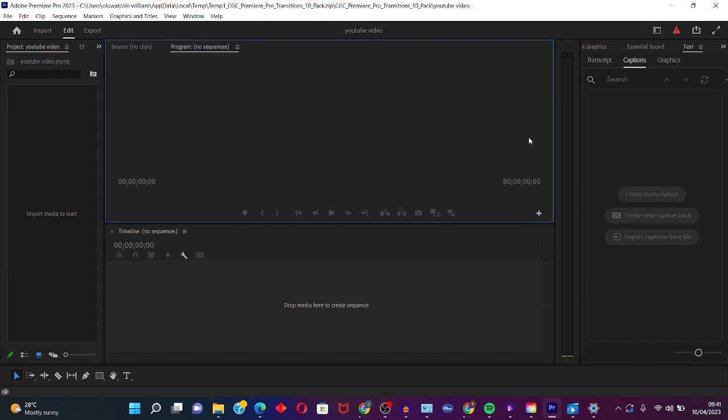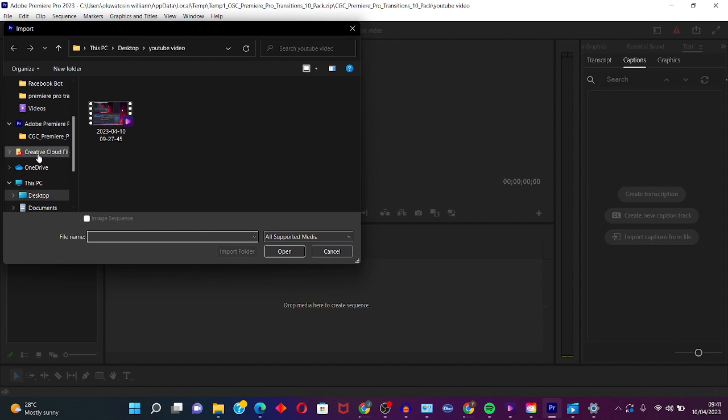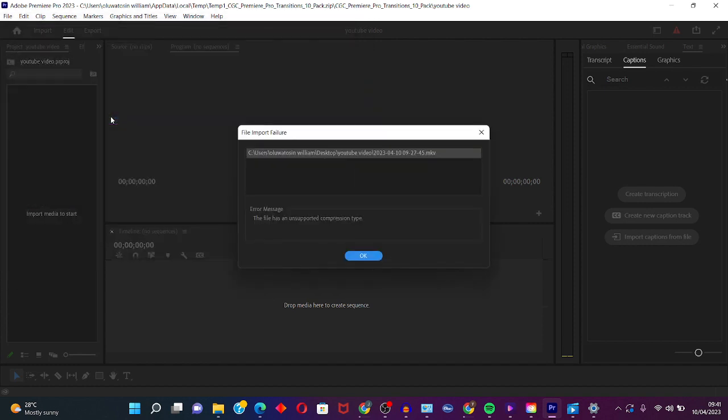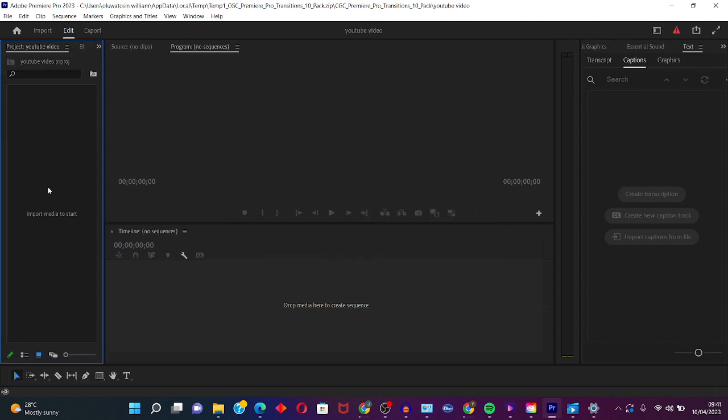So as a beginner video editor using Premiere Pro, you might be facing this challenge of trying to import a particular video and Adobe will be like this file has unsupported compression type. So in this video I'm going to be teaching you guys how to fix this error right on your PC. This kind of error occurs due to unsupported file format.